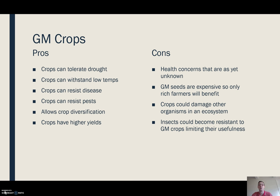Pros of GM crops: they can tolerate drought, low temperatures, disease, and pests; they have higher yields; and they allow you to grow different varieties of crops.